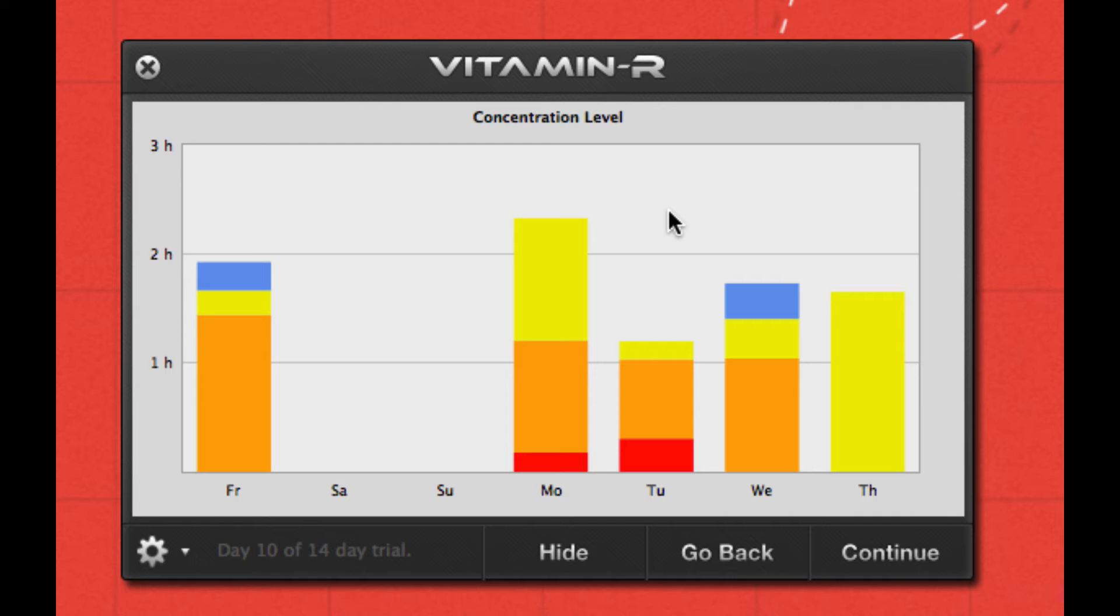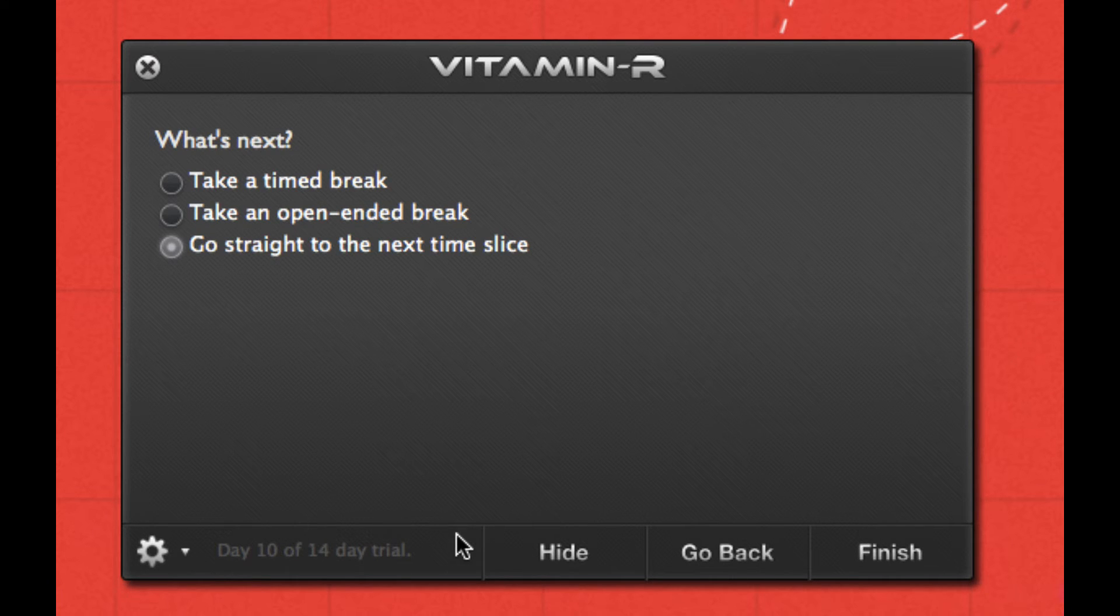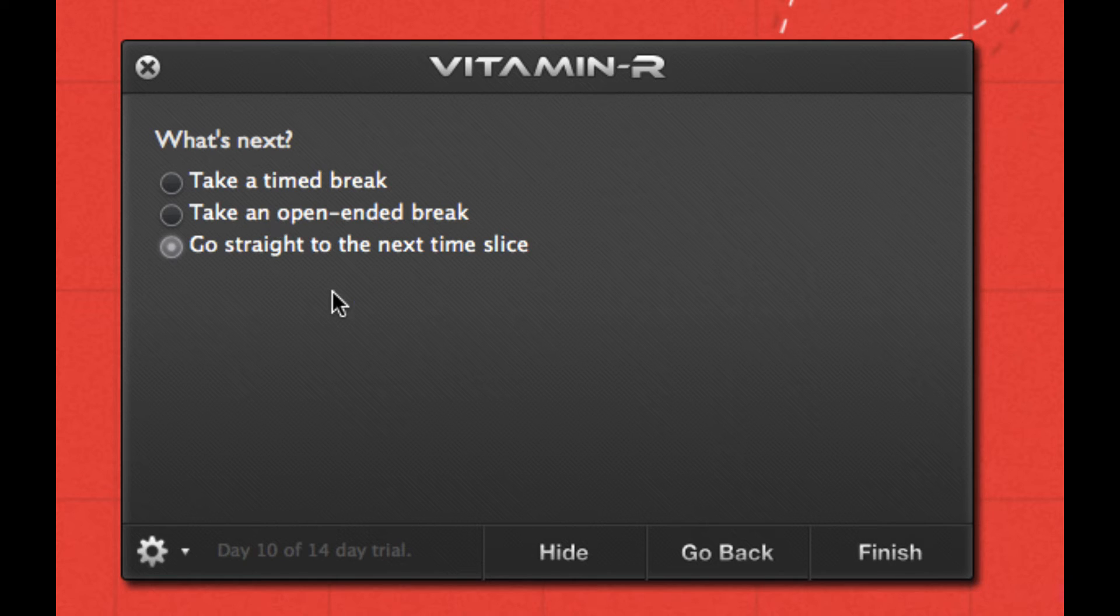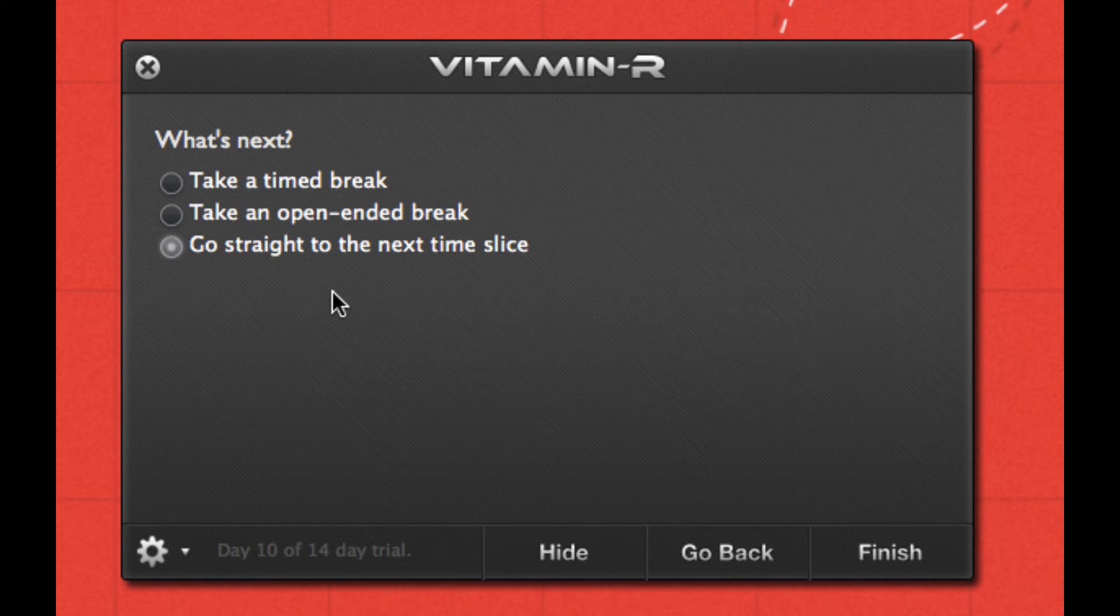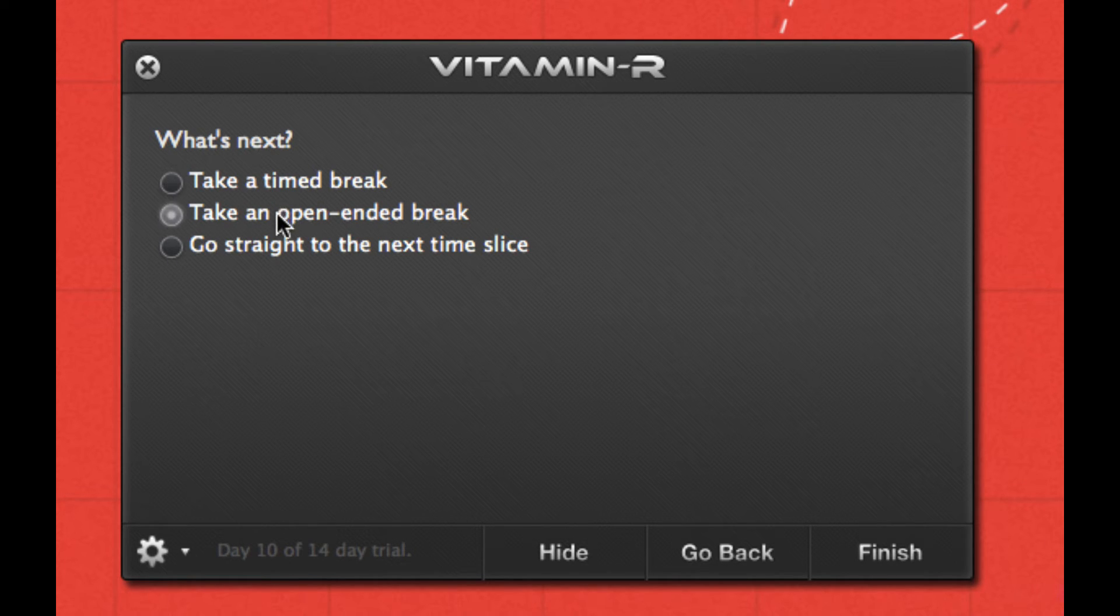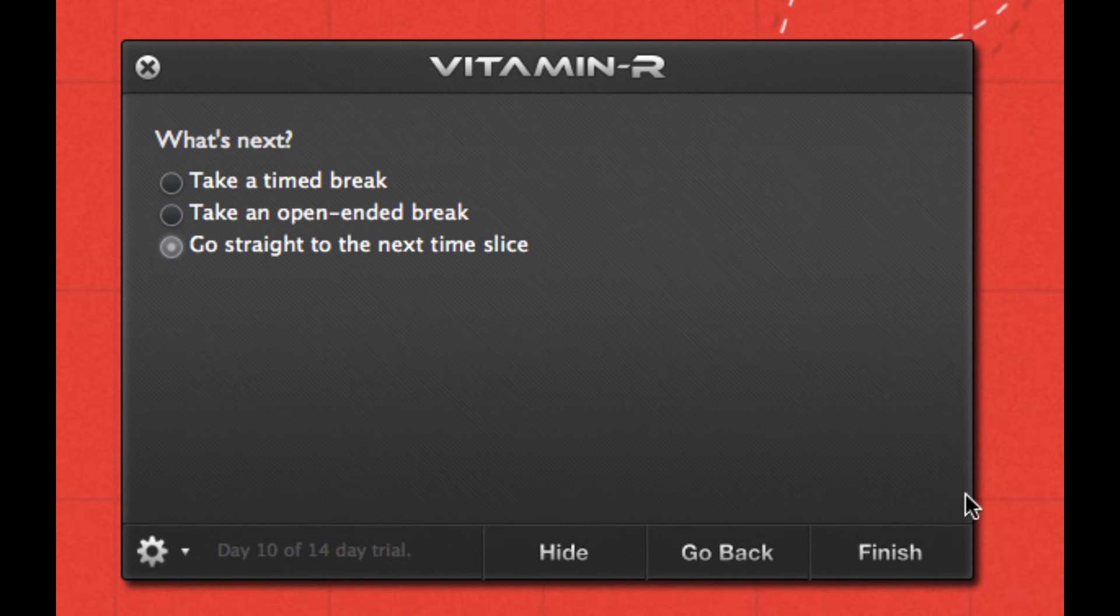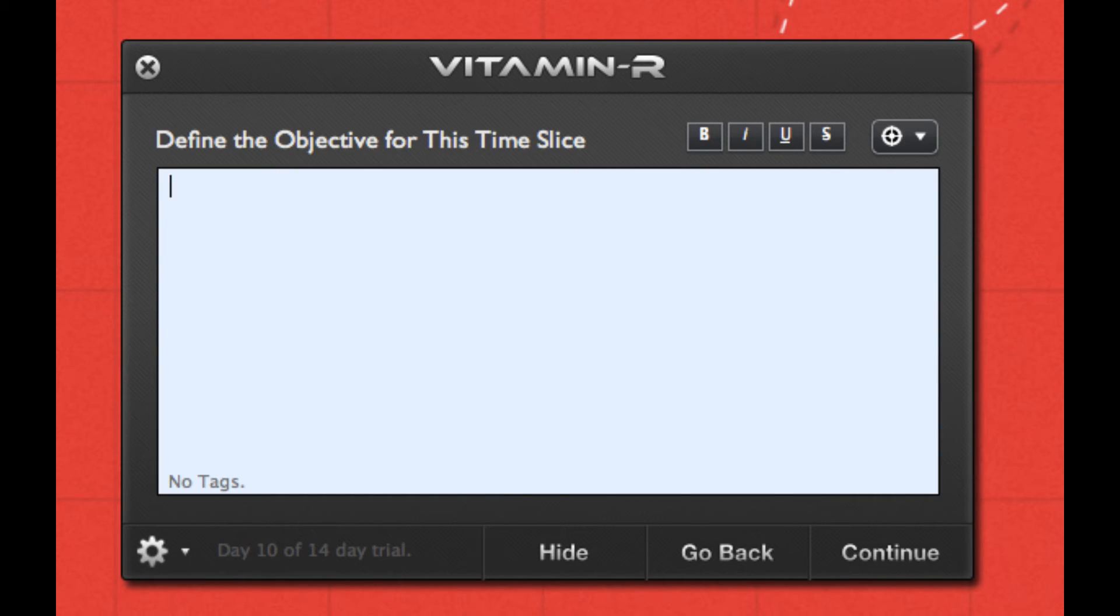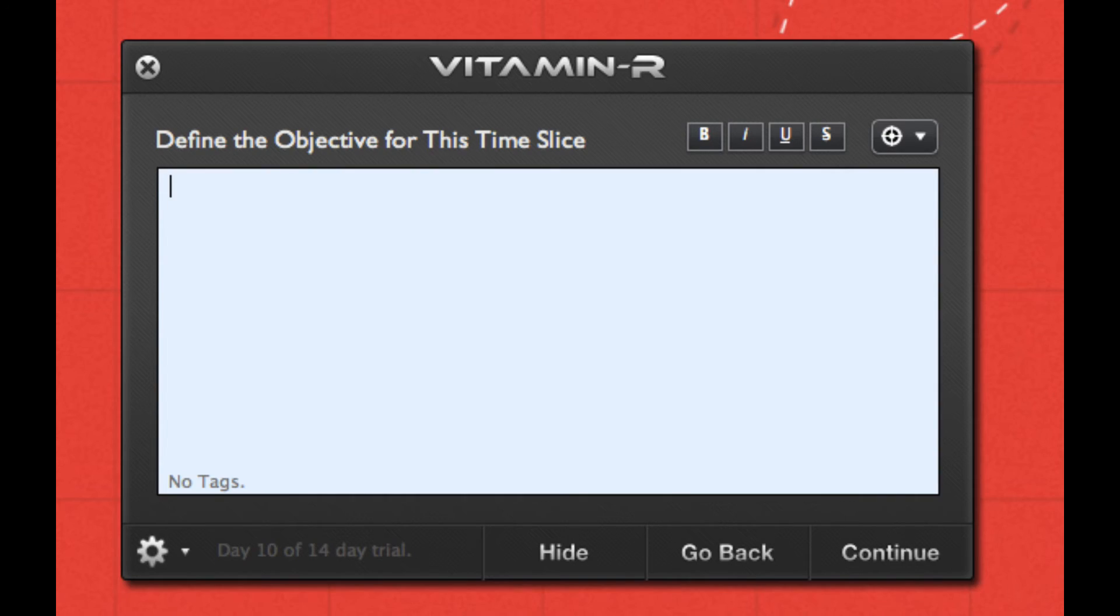When I press Command Enter, it actually sets me to the next step, and it's pretty easy. So what's next? You can take a break like we should. Most people should. After like 45 minutes of work, you should really take a break for at least 5 or 10 minutes. You can do a timed break so it'll start a timer for the time being. You can do an open-ended break and it just will hide itself, and it's up to you to re-invoke Vitamin R. Or you can go straight to the next time slice. Let's get started with that.